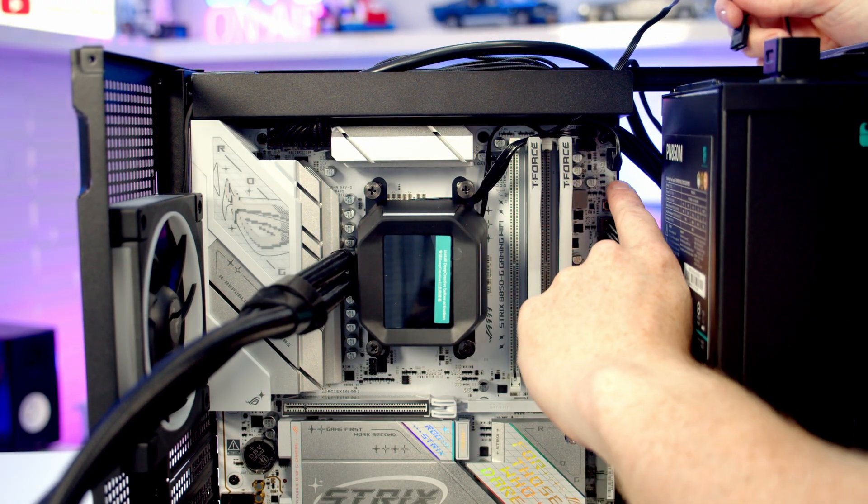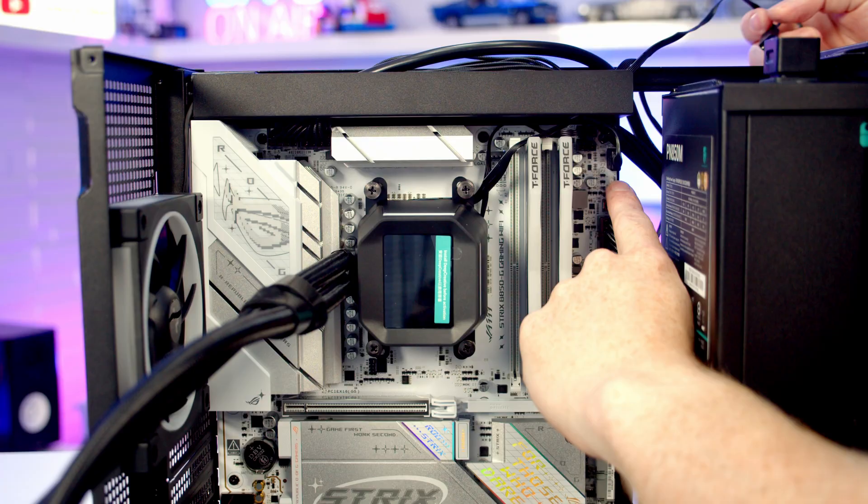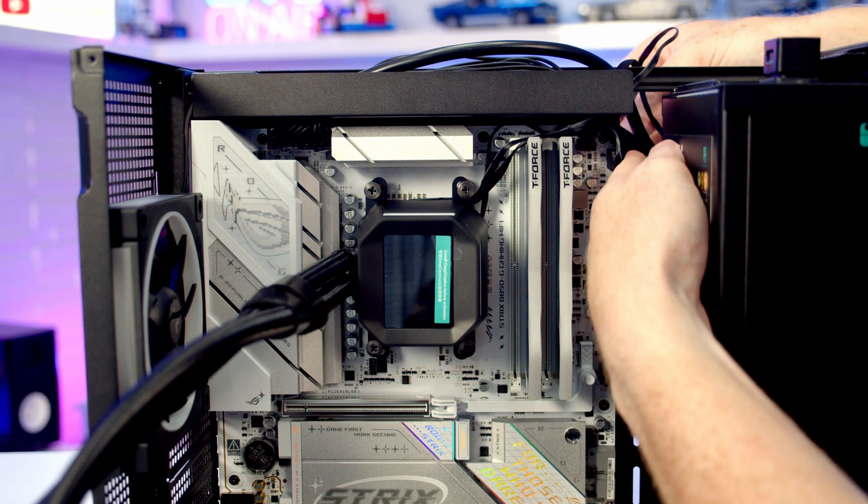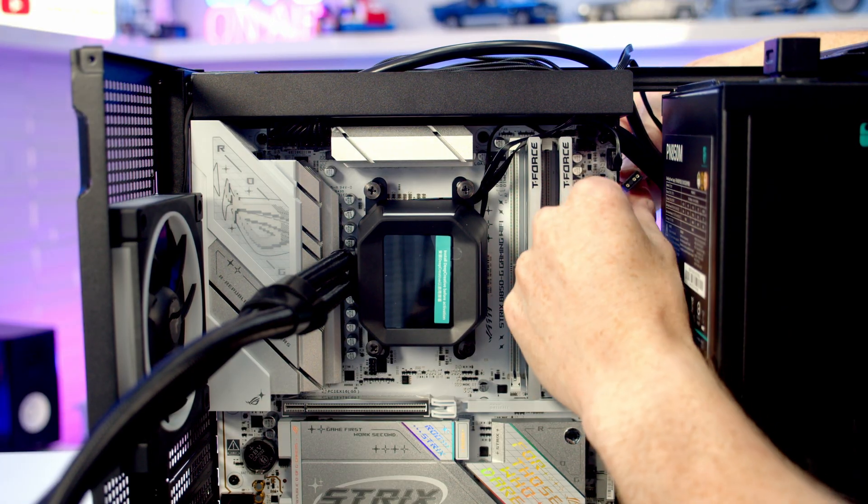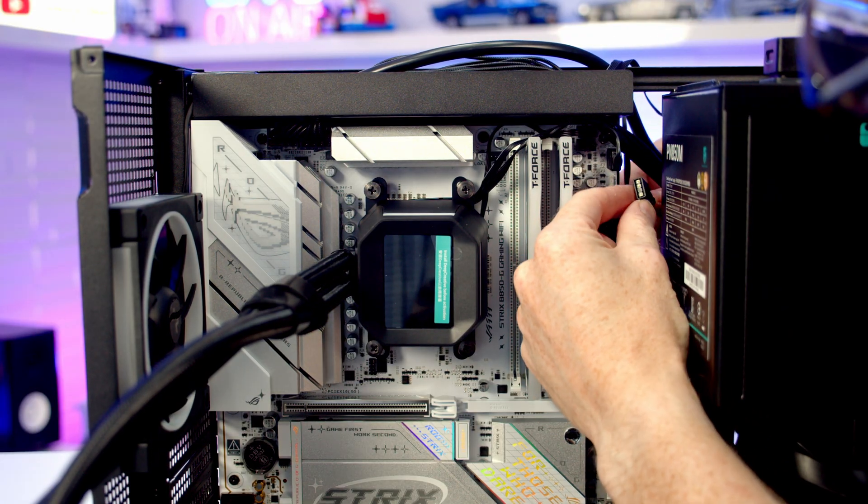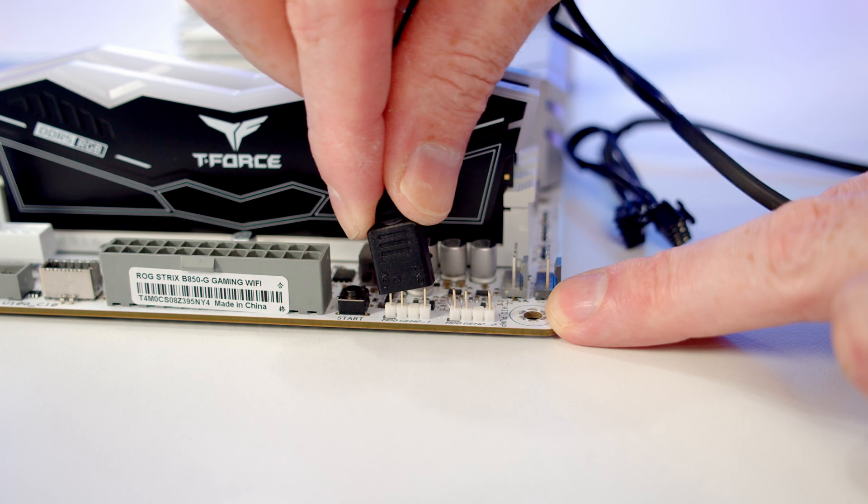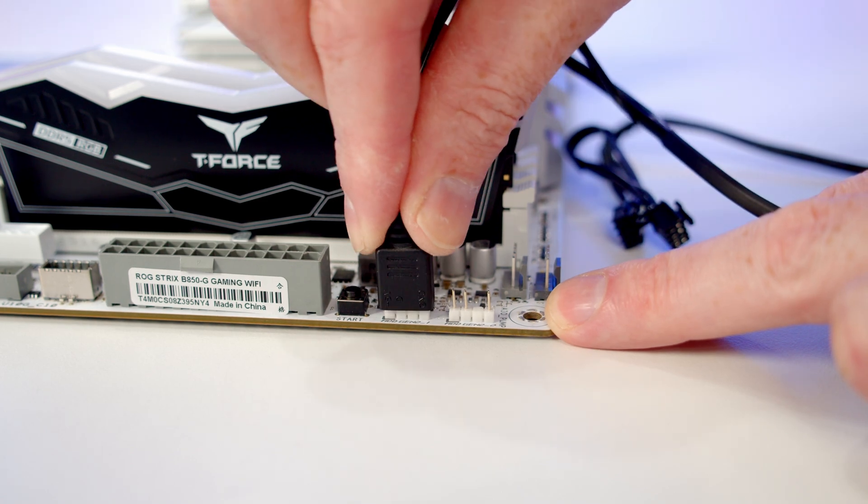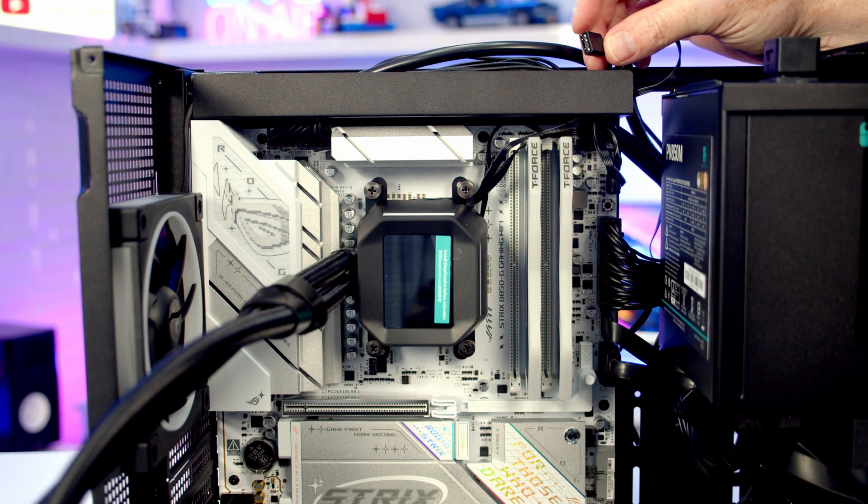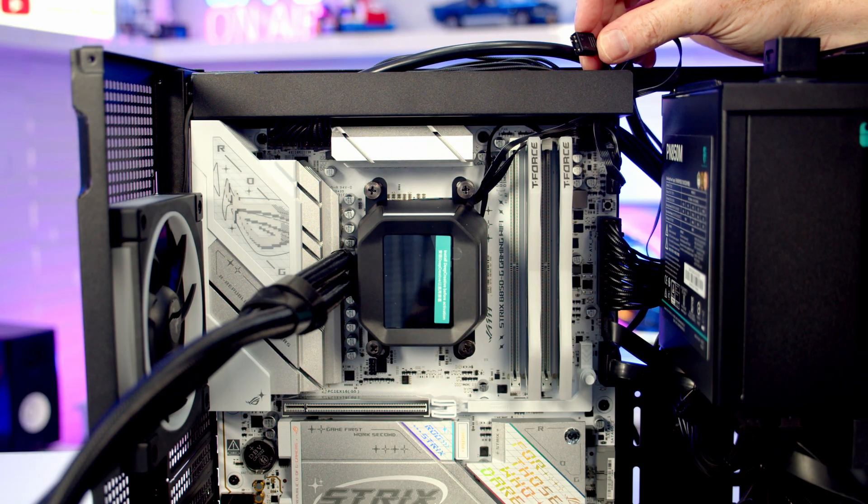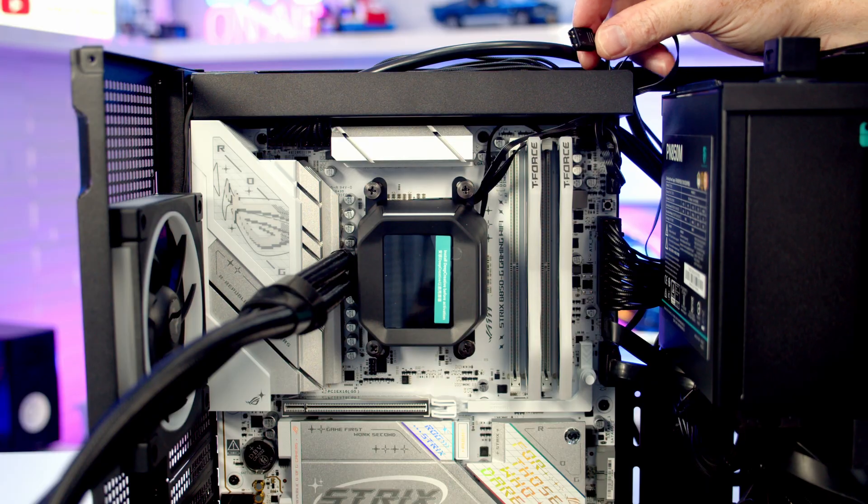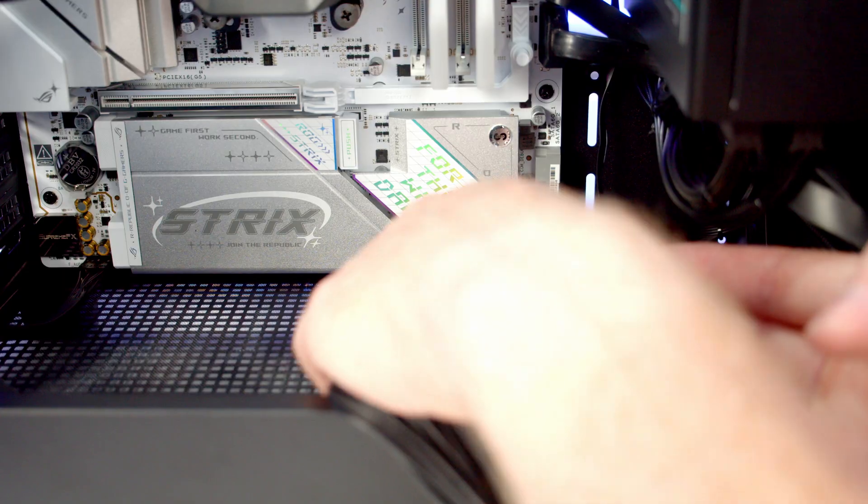We've got another ARGB header just beneath the one we've already plugged our system fans into, so I'm going to bring the cable back in through and get it plugged into here. The ARGB splitter cable I'm just going to leave in this little raceway at the top, and we'll plug our fans on the radiator into it.